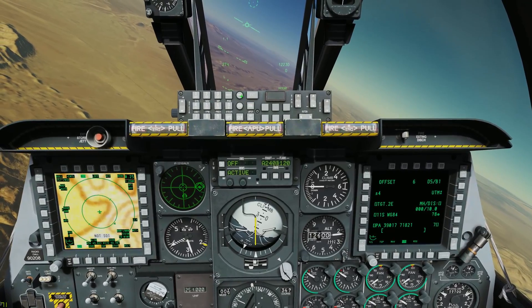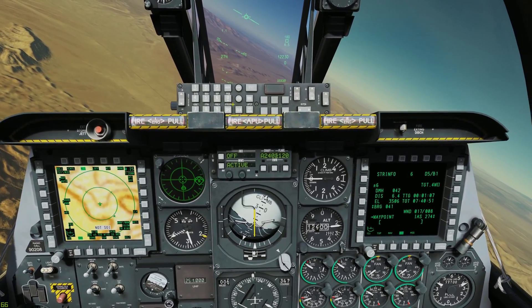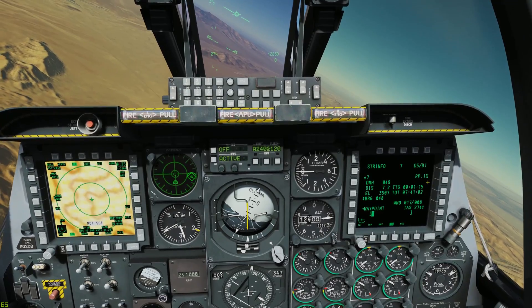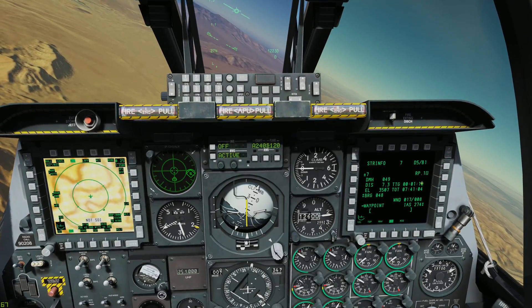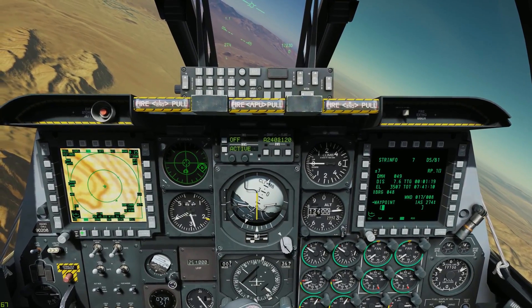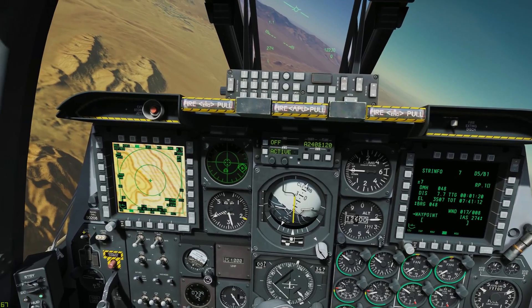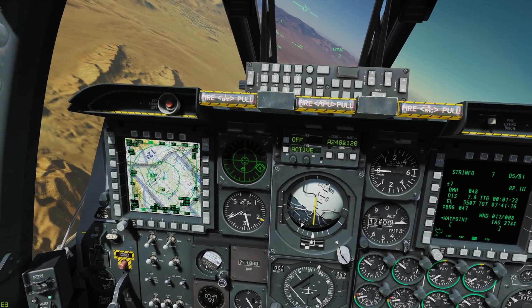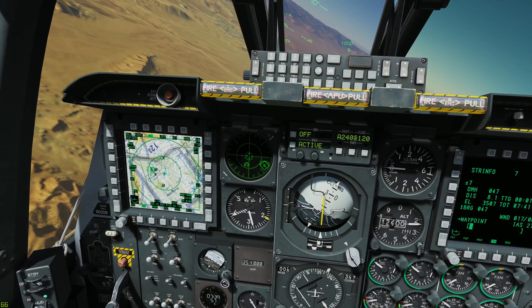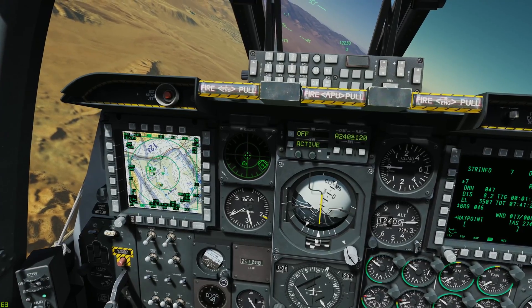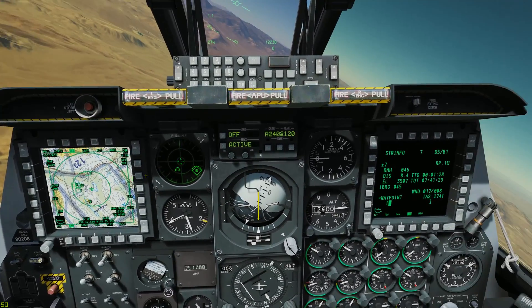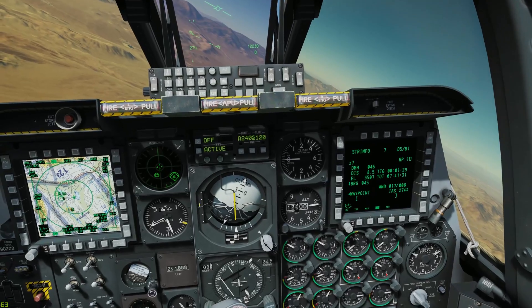We'll go Function Steer and now we see RP1. Going back to our TAD and zooming out, RP1 is actually just north of our east circle. So that worked out pretty well.